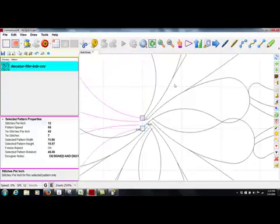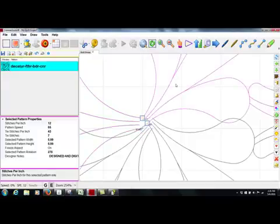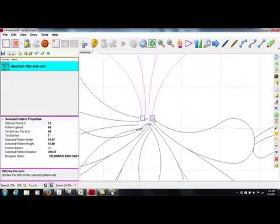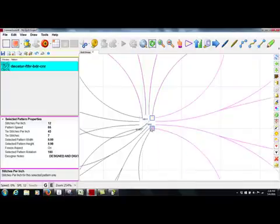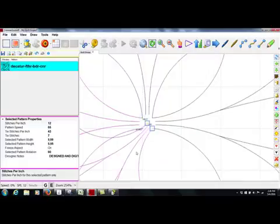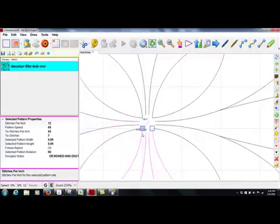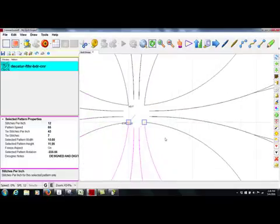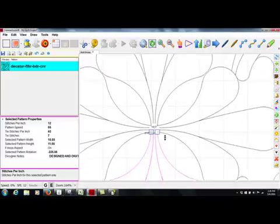I am going to continue in a clockwise direction, selecting the motif, grabbing the rightmost pattern anchor, and snapping it to its neighbor. Again, I am going to do this in a clockwise direction until all four motifs have been snapped together.